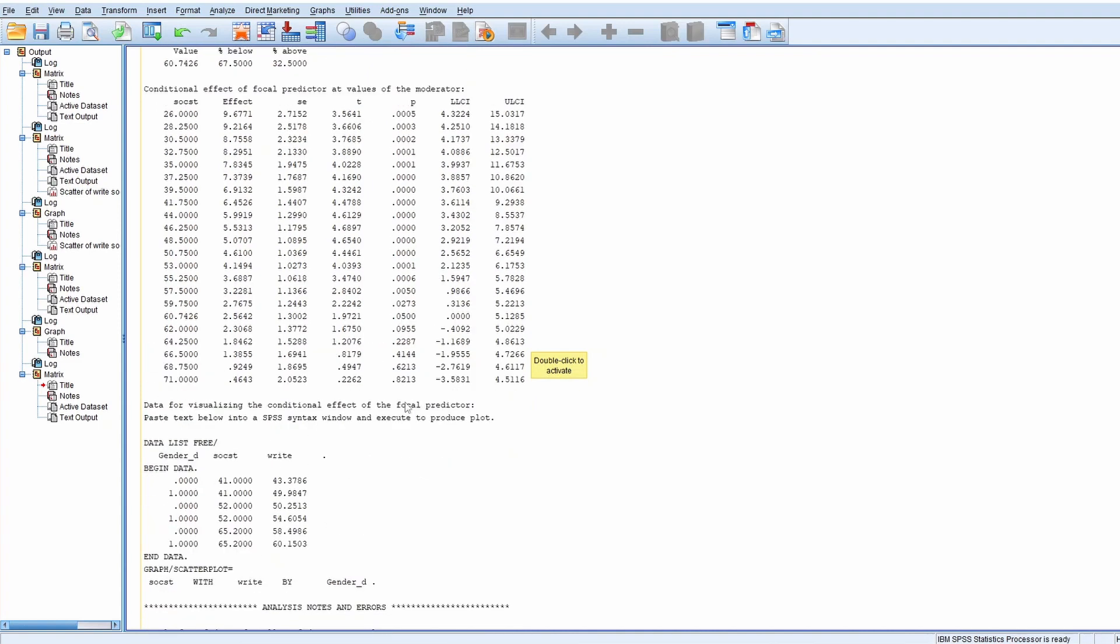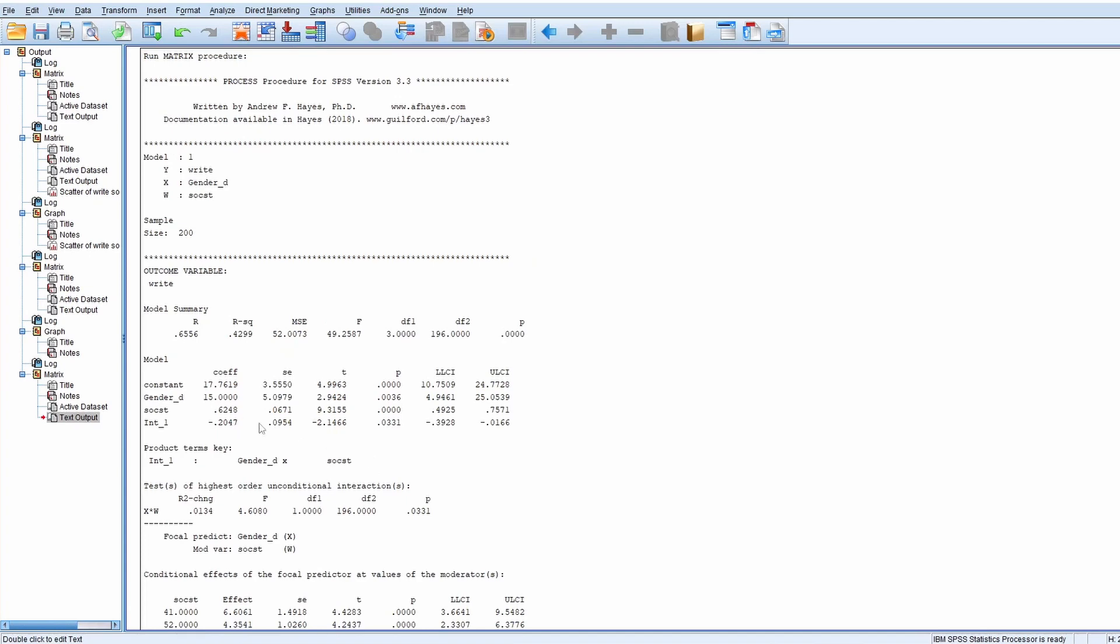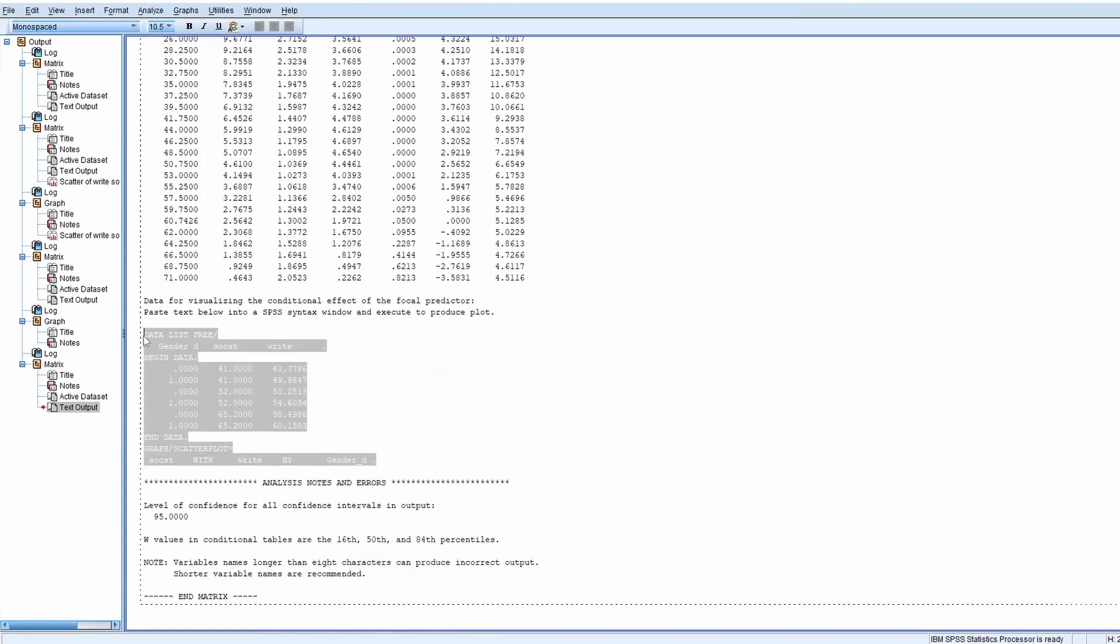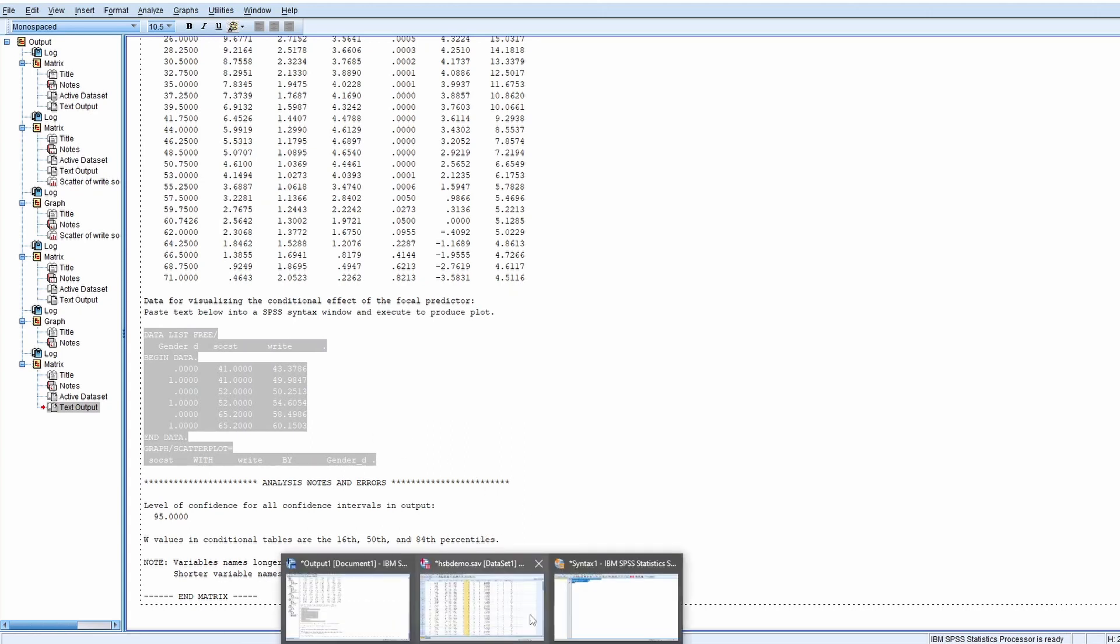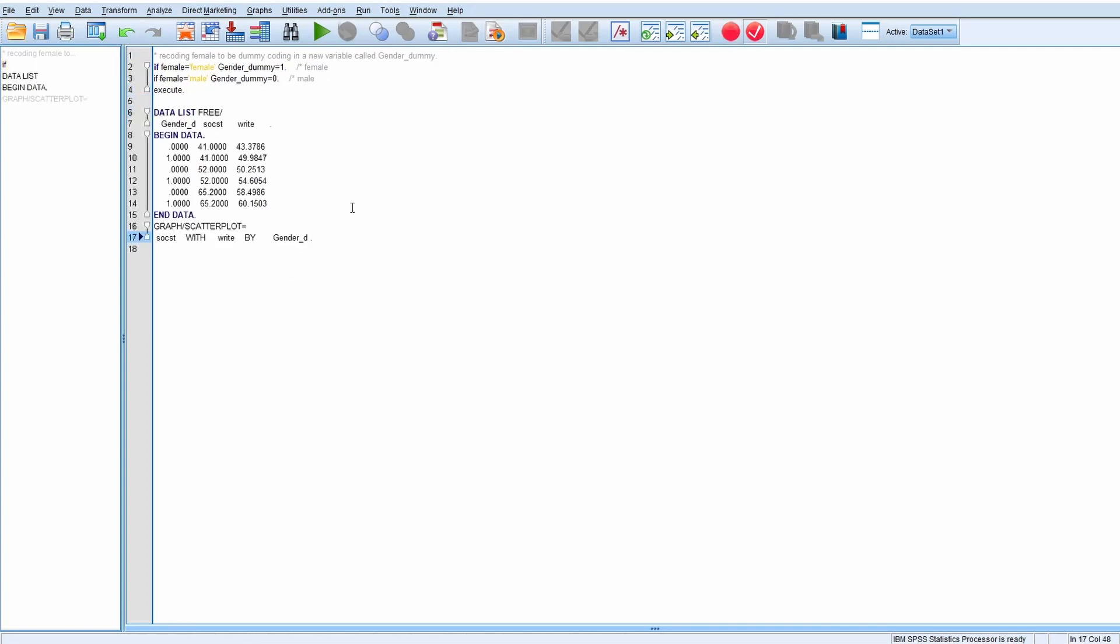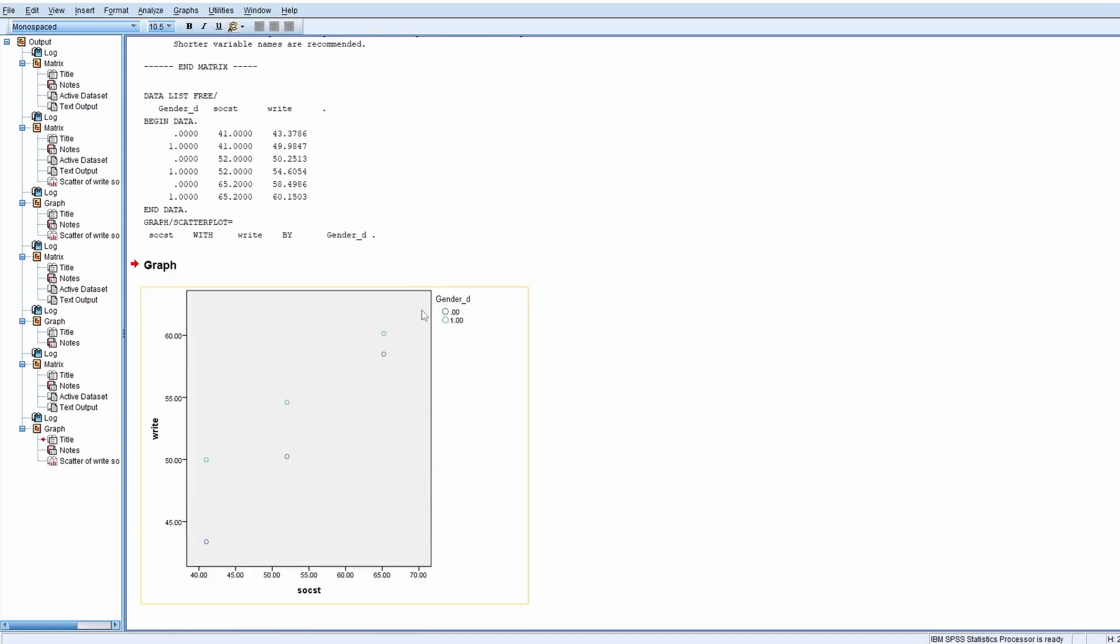You might say "I get a basic idea, but how can I have a better idea?" In order to have a better idea, you really need to plot the data. This macro also generates some syntax for you to plot how the interaction looks like on a figure. You basically need to select this part, copy it, then go to the syntax window and run this. It will show the figure.